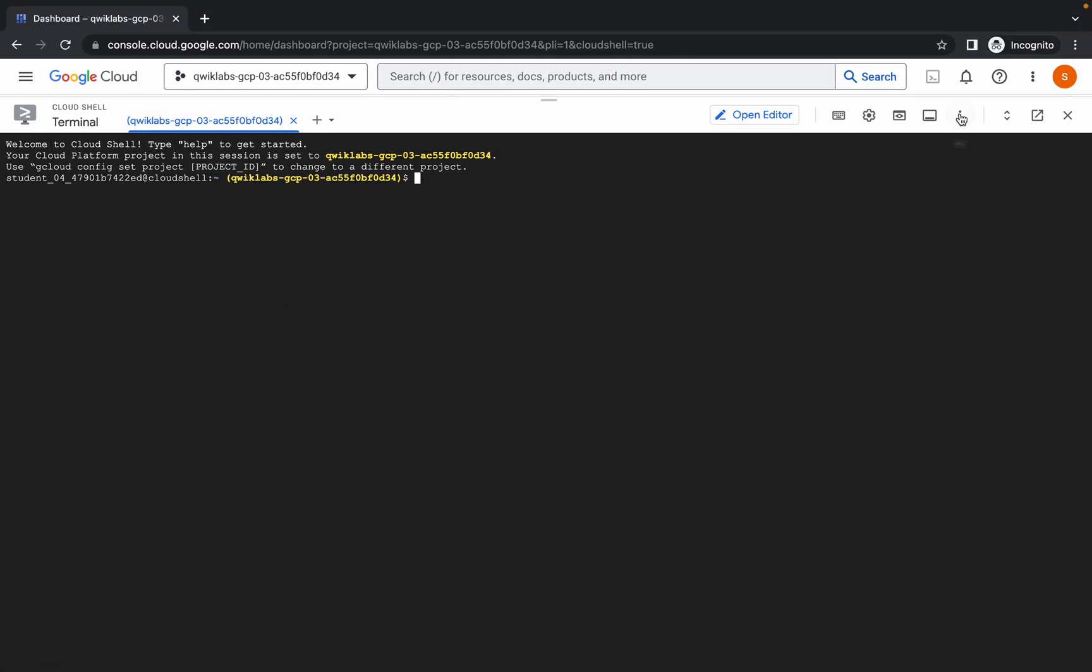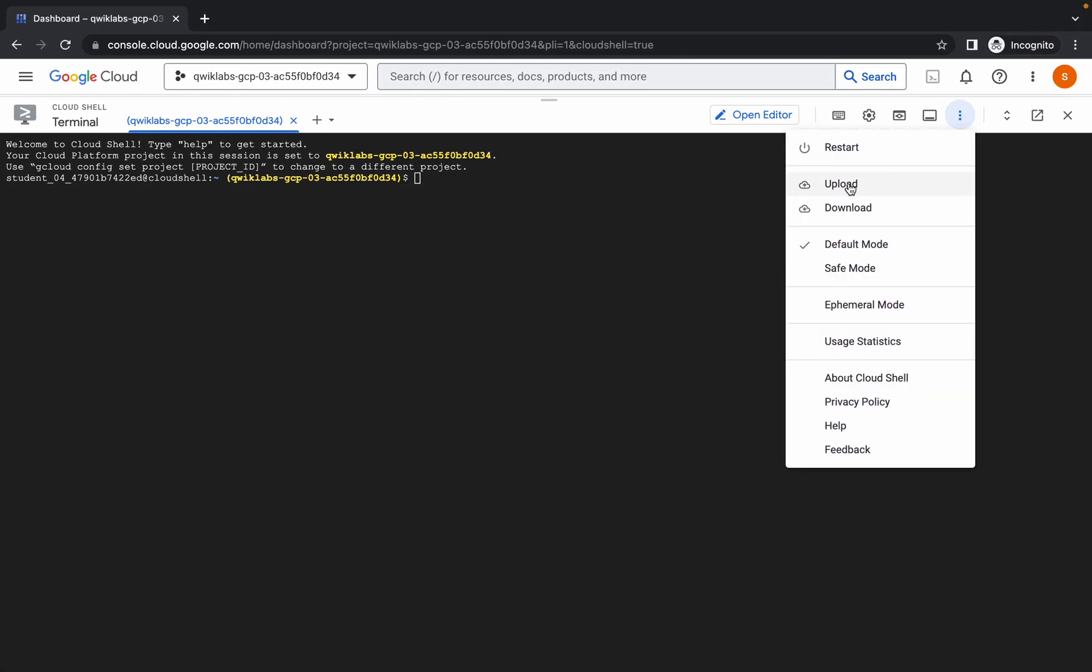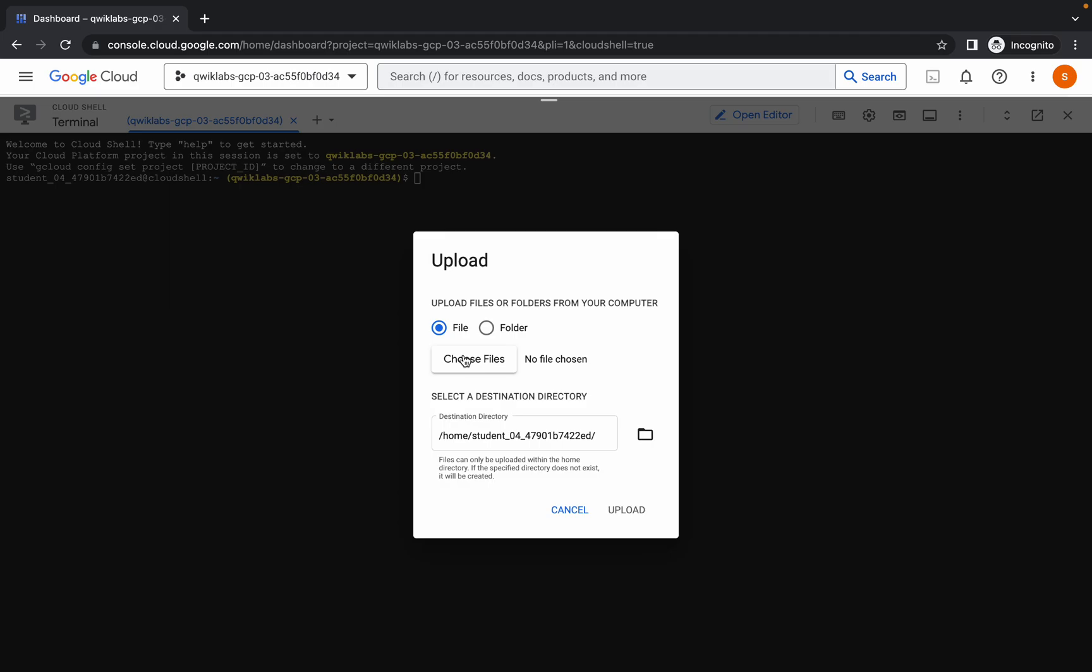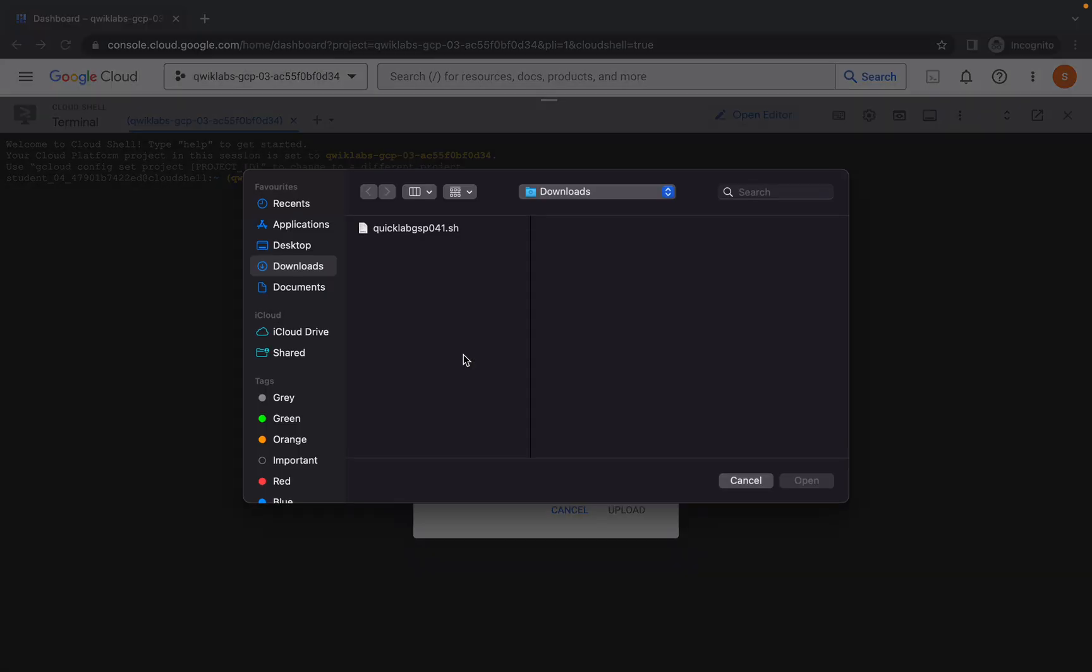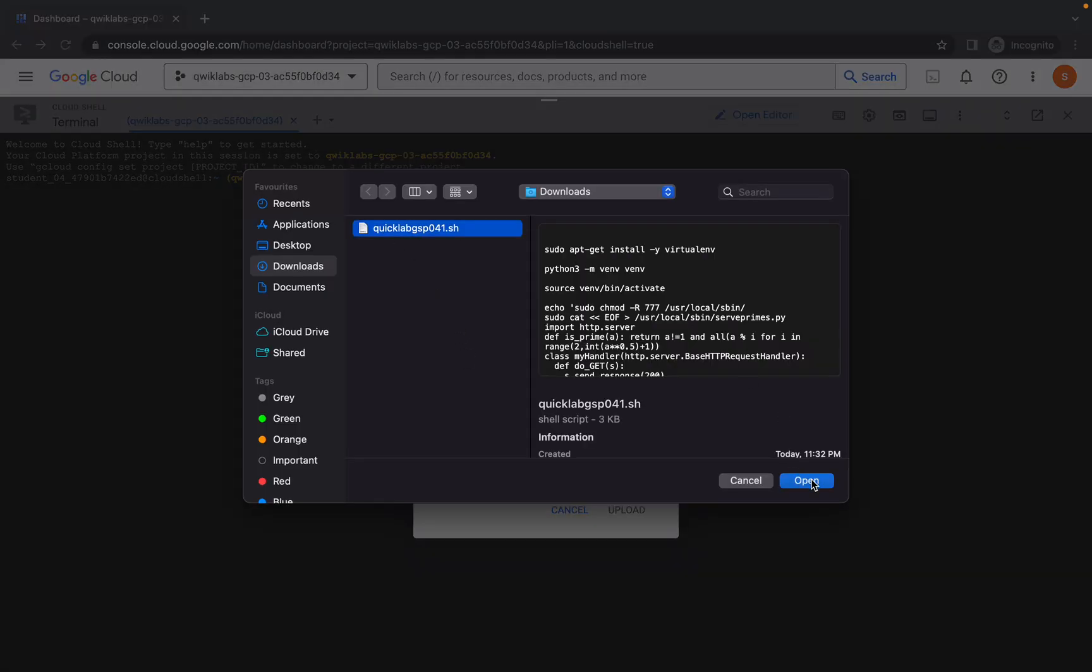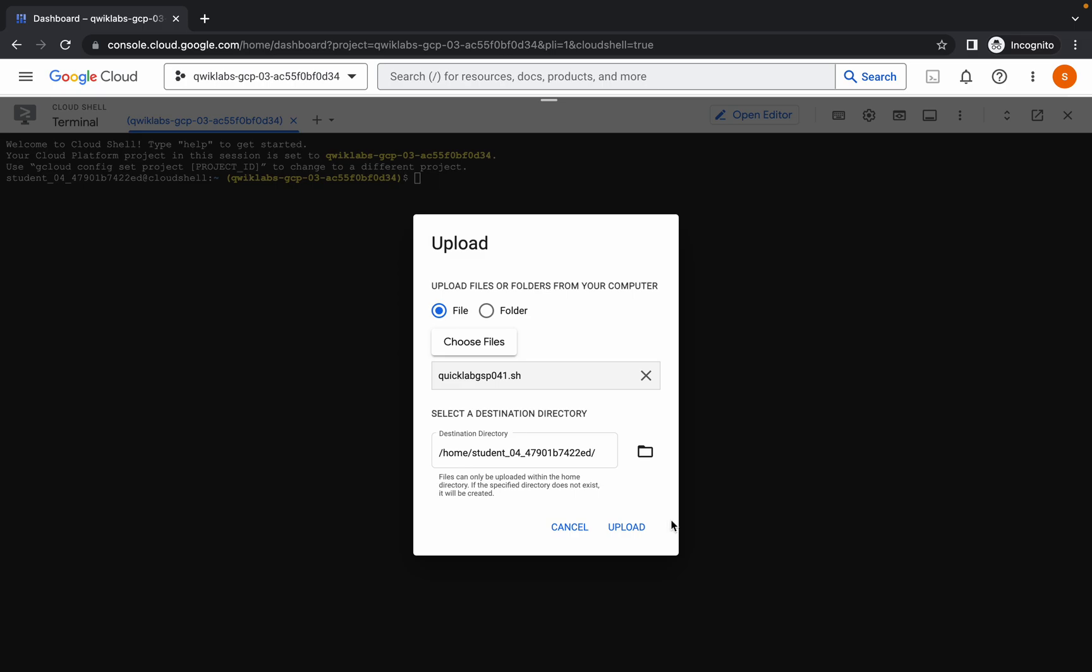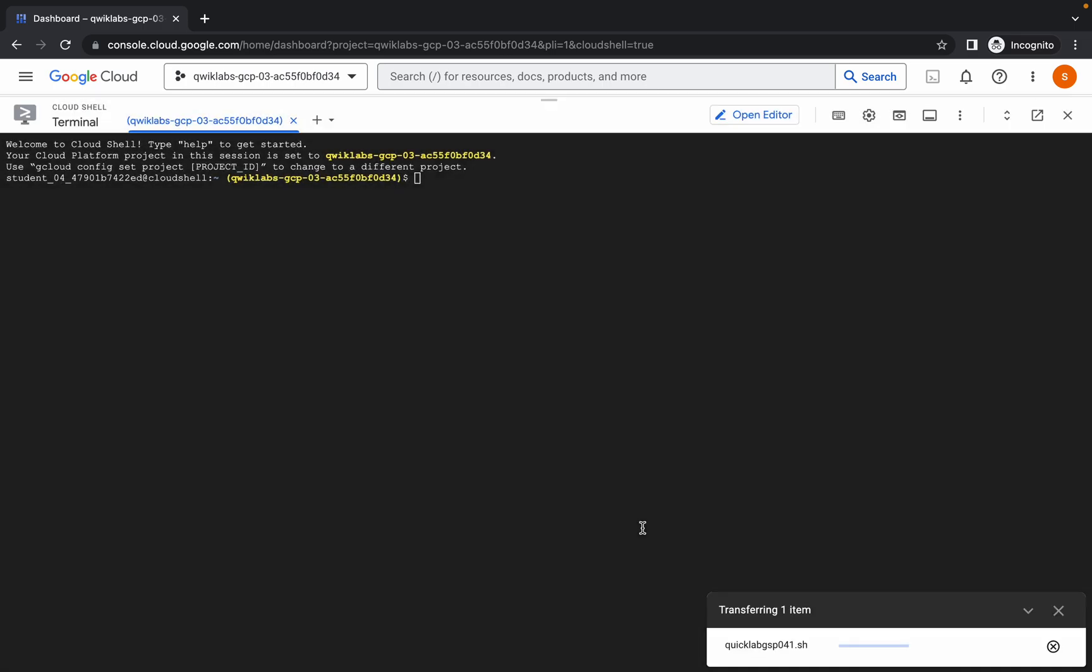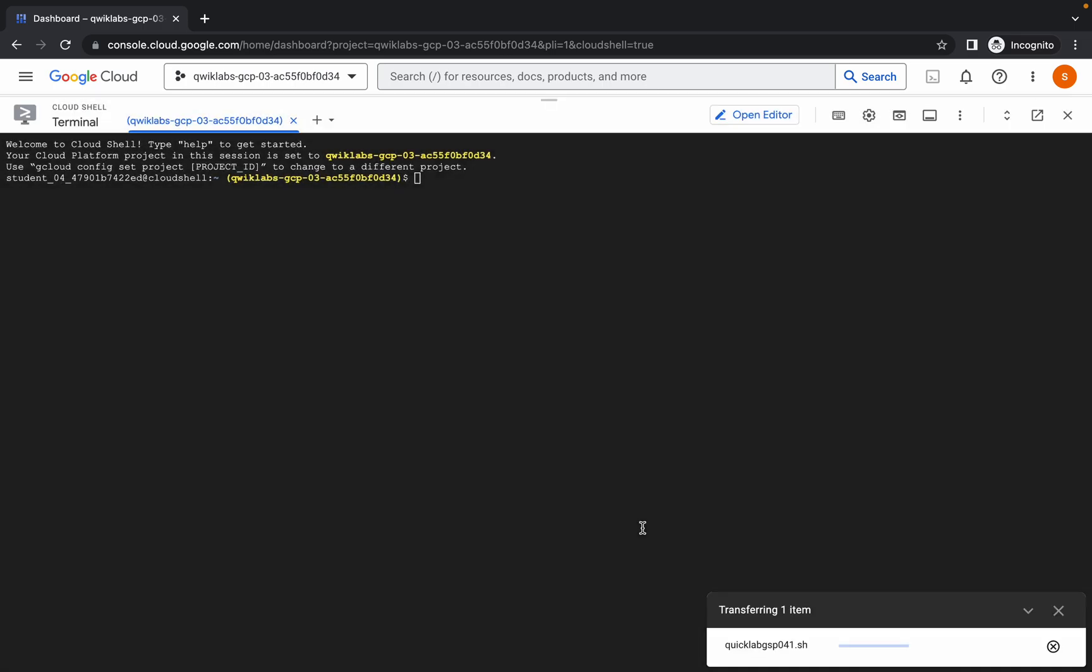Once you're done with this, now just simply come back over here, click on this three dot, then click on upload, then just simply upload that file which you just downloaded. Click on open and then click on upload. Just wait for a second and it's uploaded.